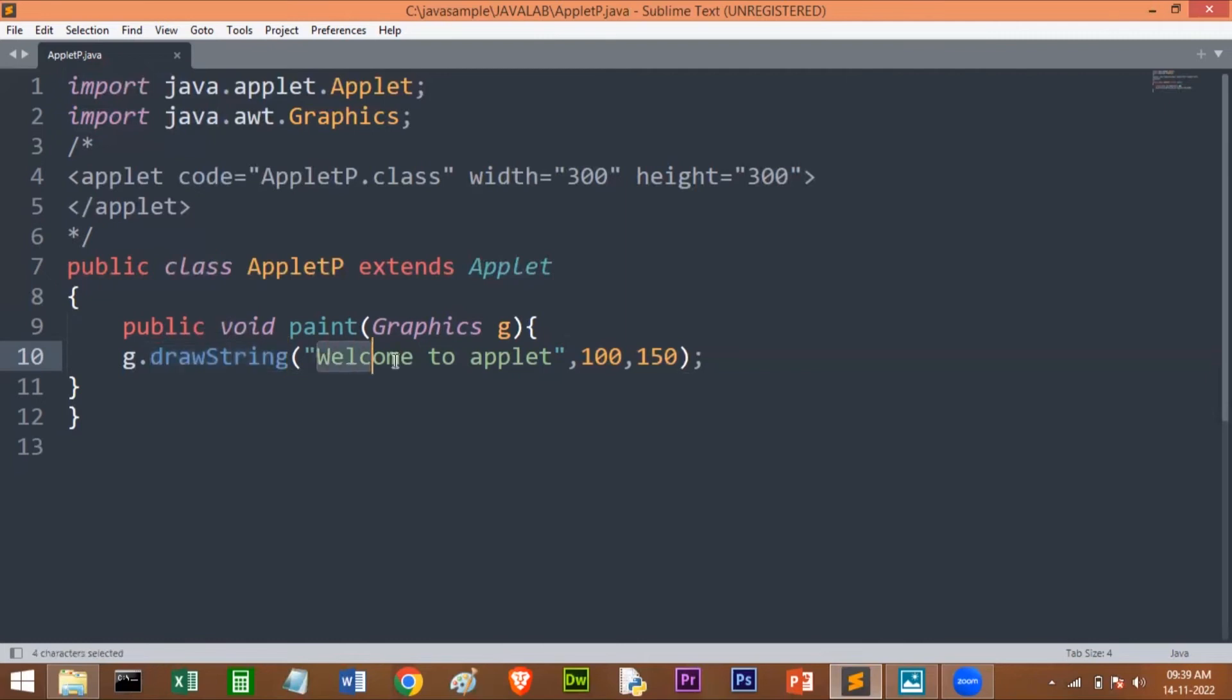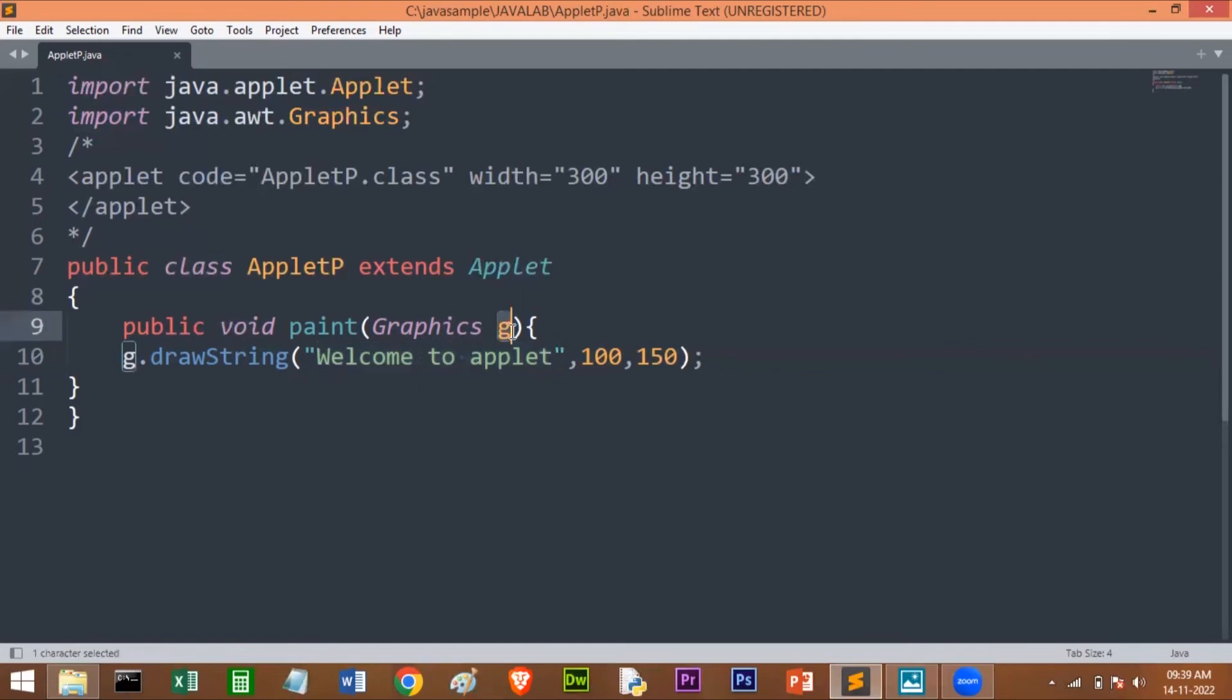By using that object, you can call the different methods which are there in Graphics. drawString is a method which is used to print whatever message you give on the screen. We have drawRectangle, fillRectangle, drawSquare, fillSquare, drawLine—many methods are there in this Graphics class. All those methods you can call by using this object.